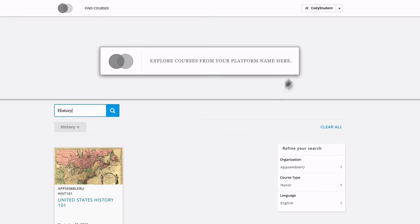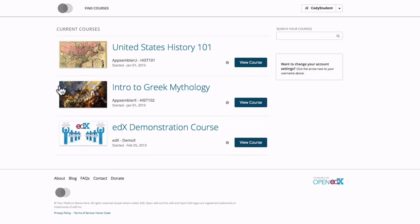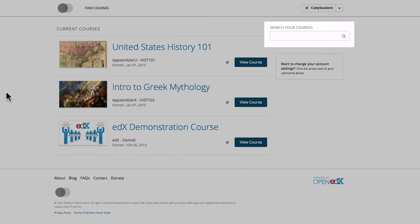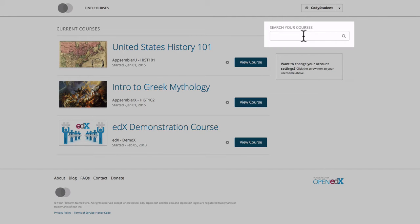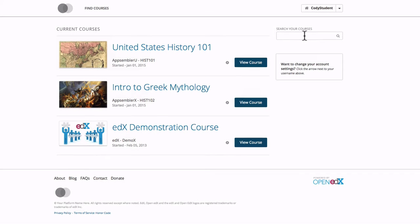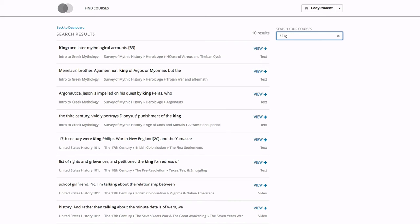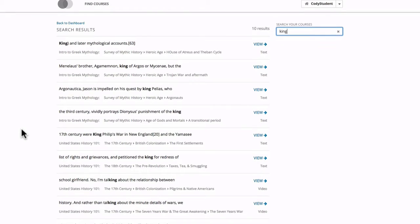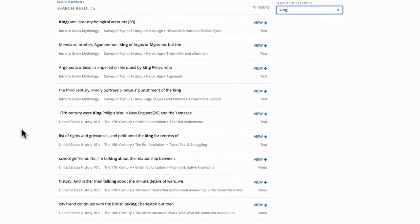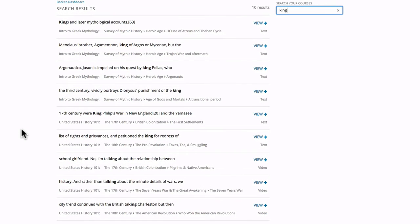The second type of search that we're going to look at exists within your student dashboard. So I'm going to go to my dashboard here and on the right we'll see this search bar. This is going to allow me to search content through all of the courses that I'm enrolled in. So if I click over here and I type king, I'm going to see search results from all of my classes.